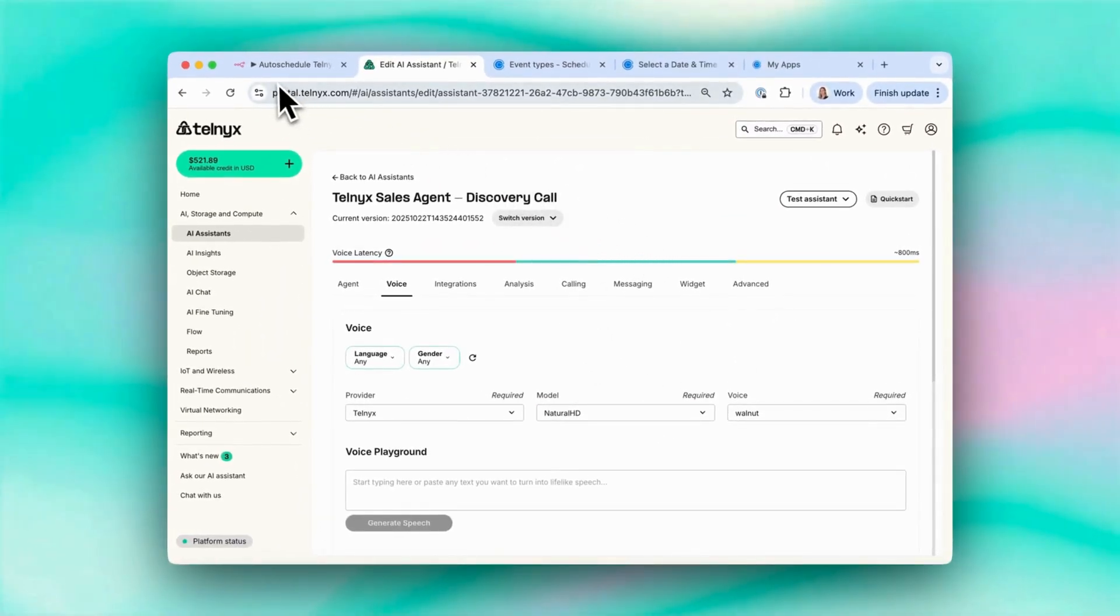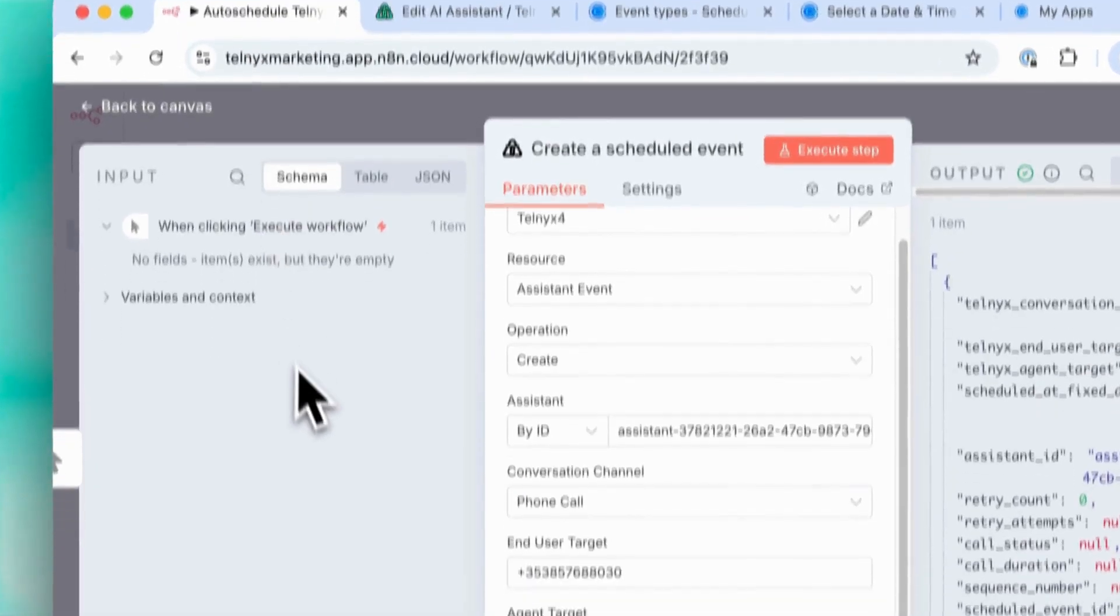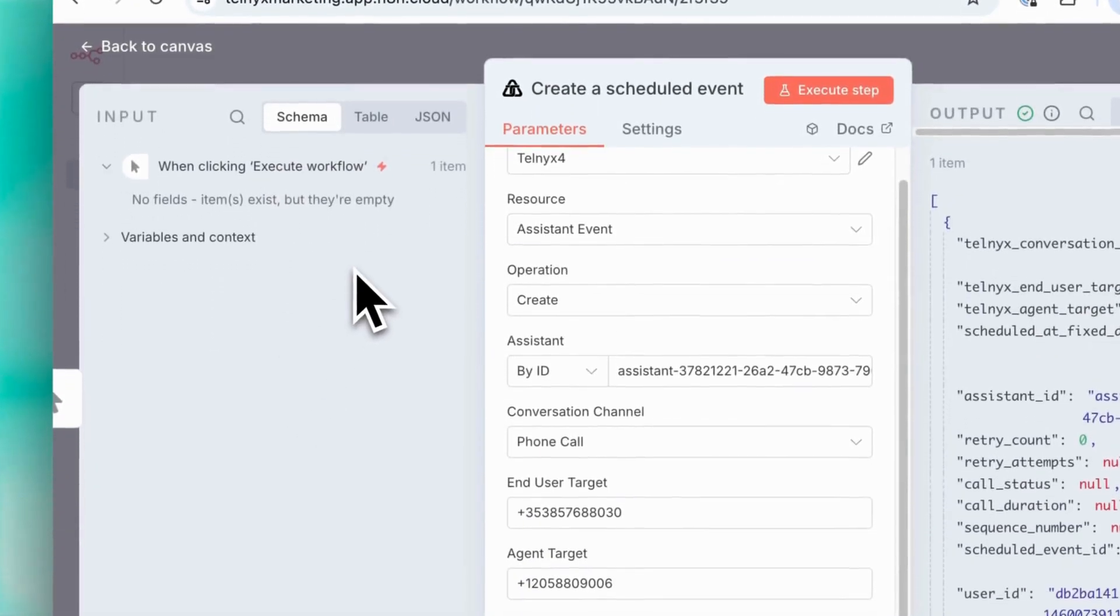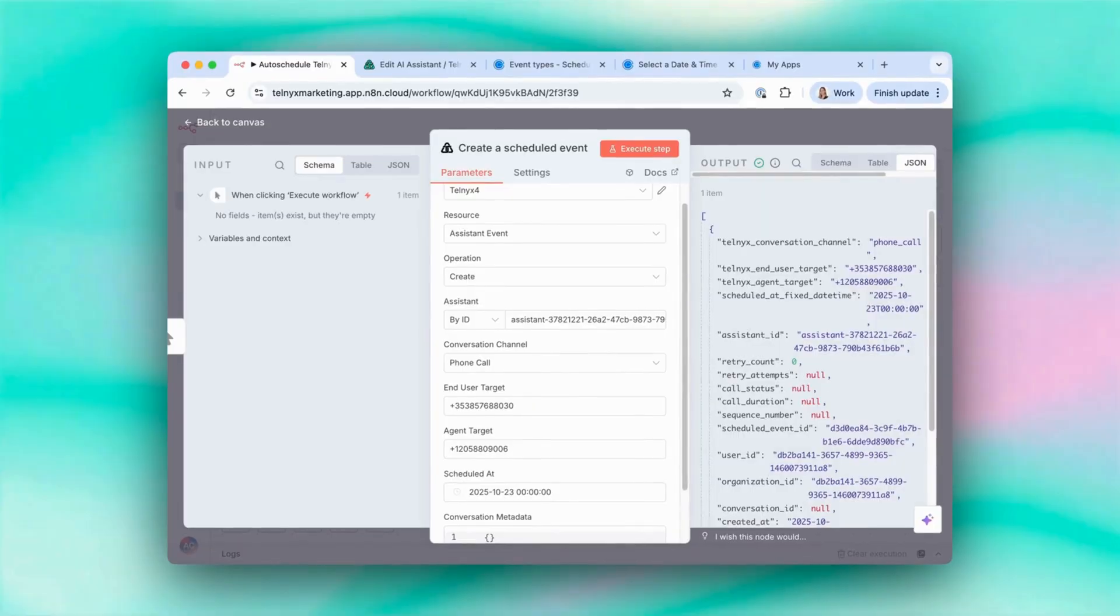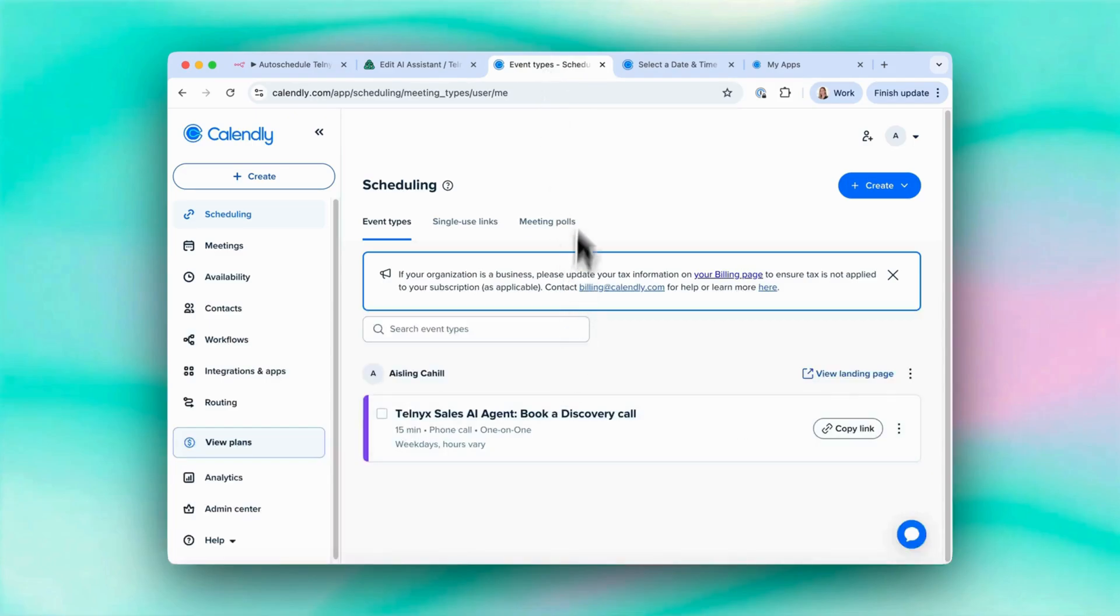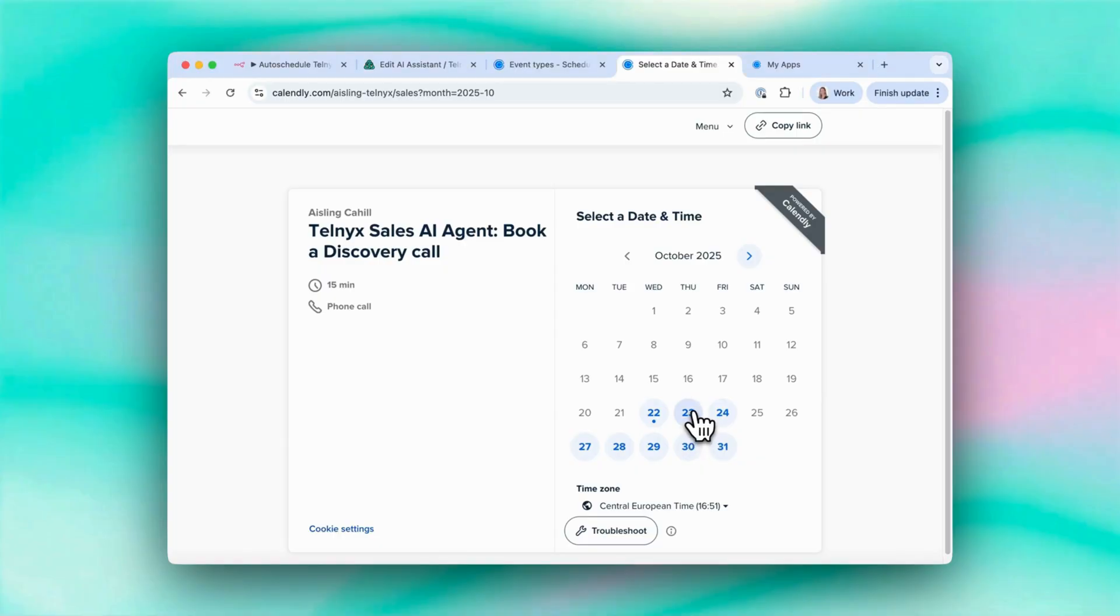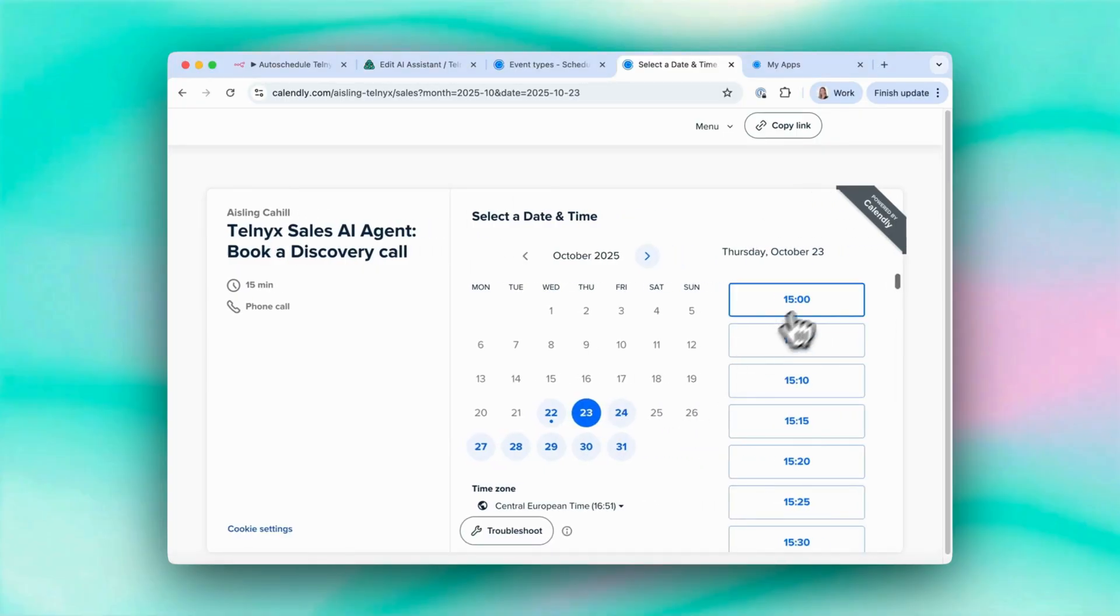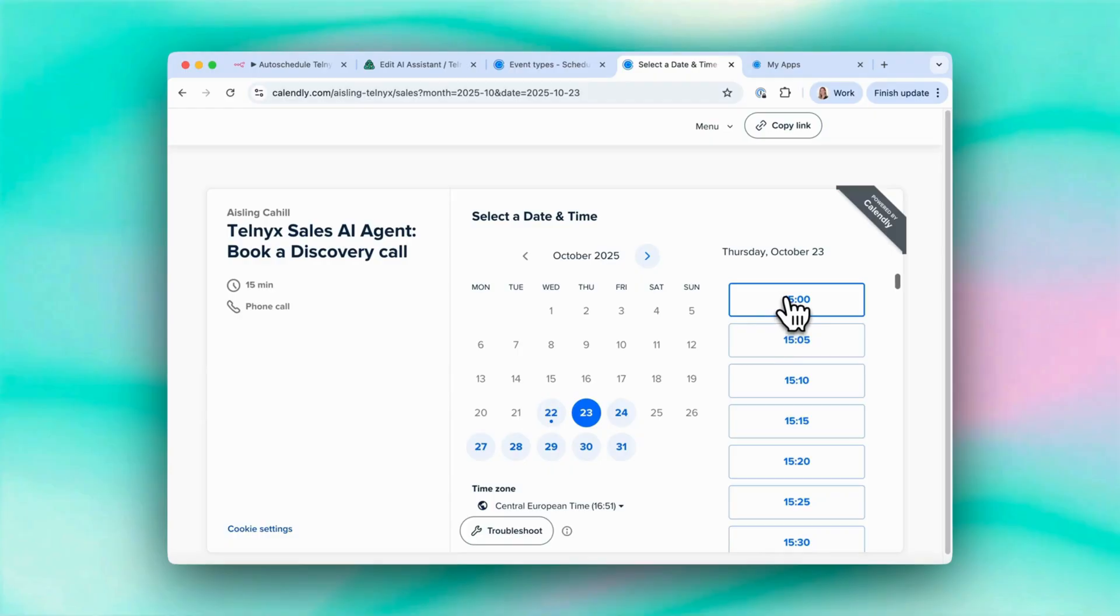So let's make this a bit more useful. Say we wanted this agent to be scheduled to call when a customer books a call. So I've set up this calendar here. And what I want is when someone books a call on my calendar, that the agent will be auto-scheduled to call them at that time. So how can we do that?